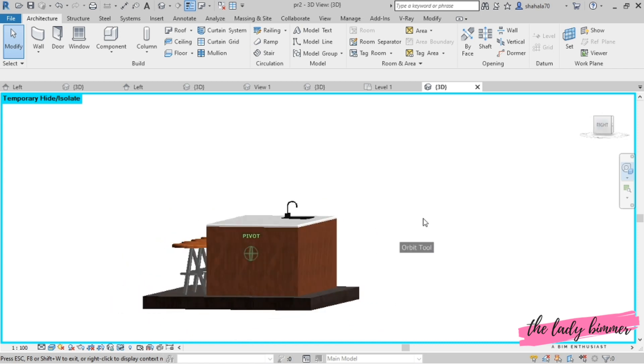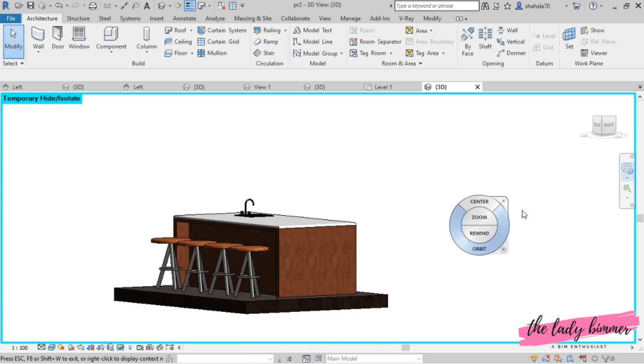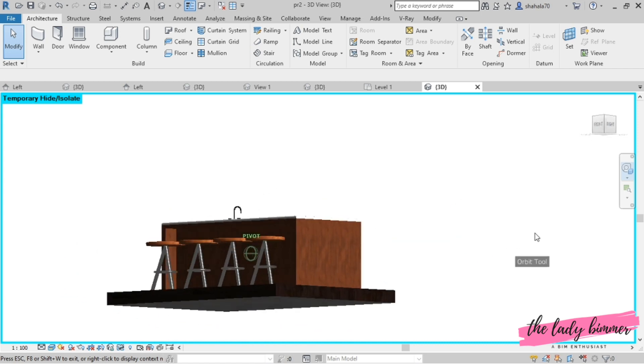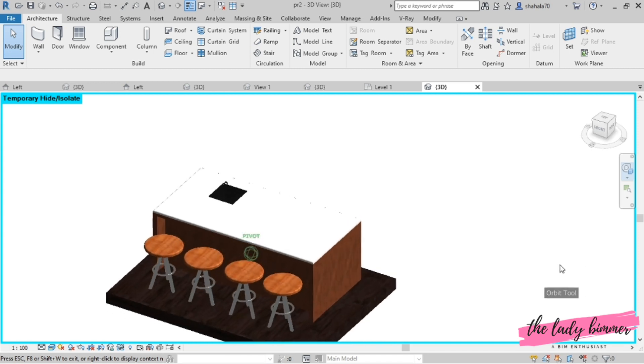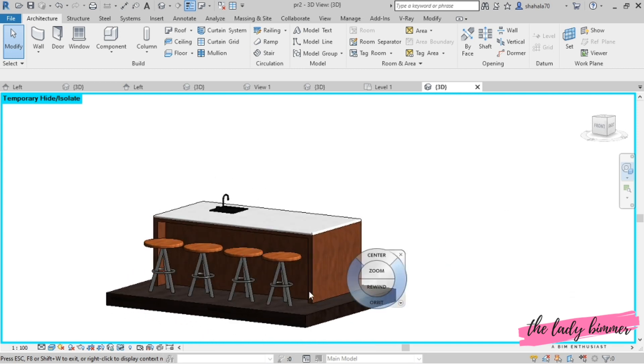In this video, I want to model a kitchen island. I want to make a sink place on the counter top.